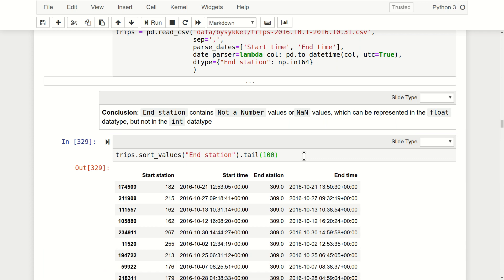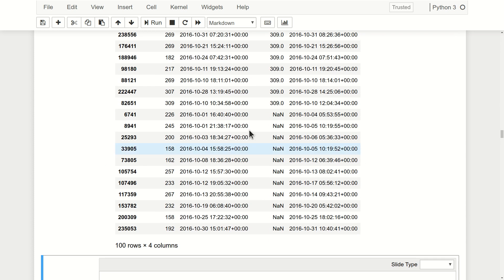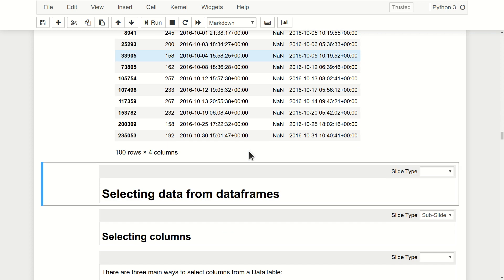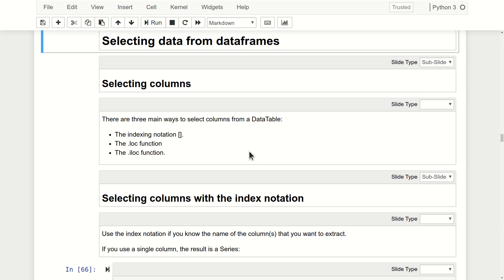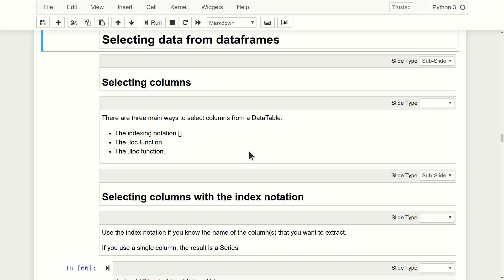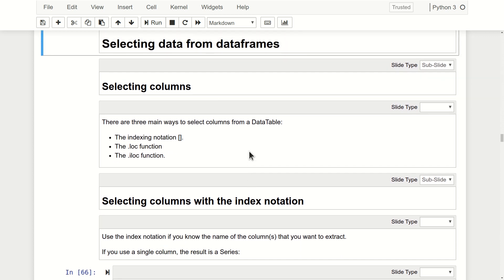It's also interesting to see how many of these cases there are - it could be that on October 31st someone started a trip and ended it on November 1st so we simply don't have it in our data, or it could be that someone stole the bike. There are about 20 such trips, starting at the very beginning of the data. This looks suspicious - these don't look like 30-day trips. Maybe these bikes were stolen. Now that we have our data available, a very important part is selecting relevant data from our DataFrame. In pandas the most important operations to select data are the indexing notation, the loc function, and the iloc function.